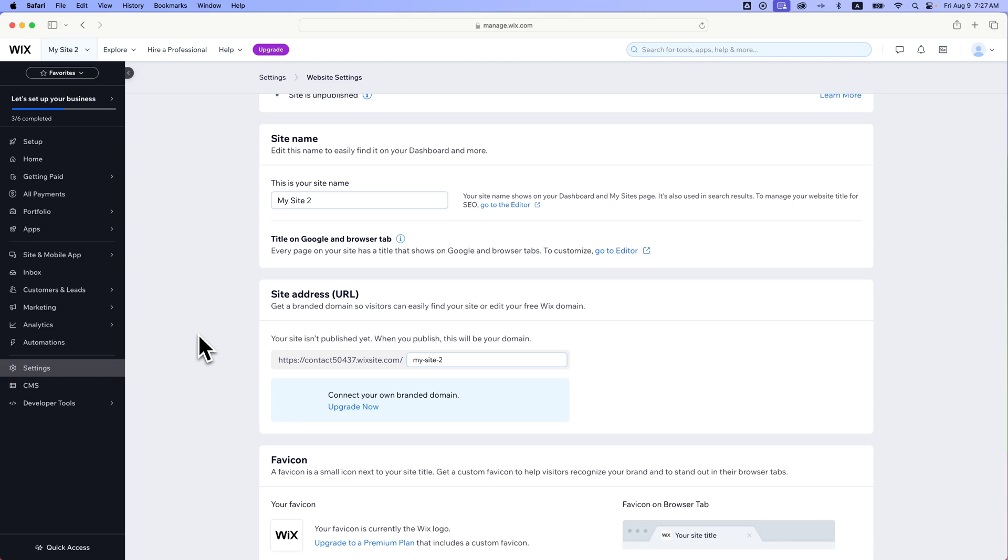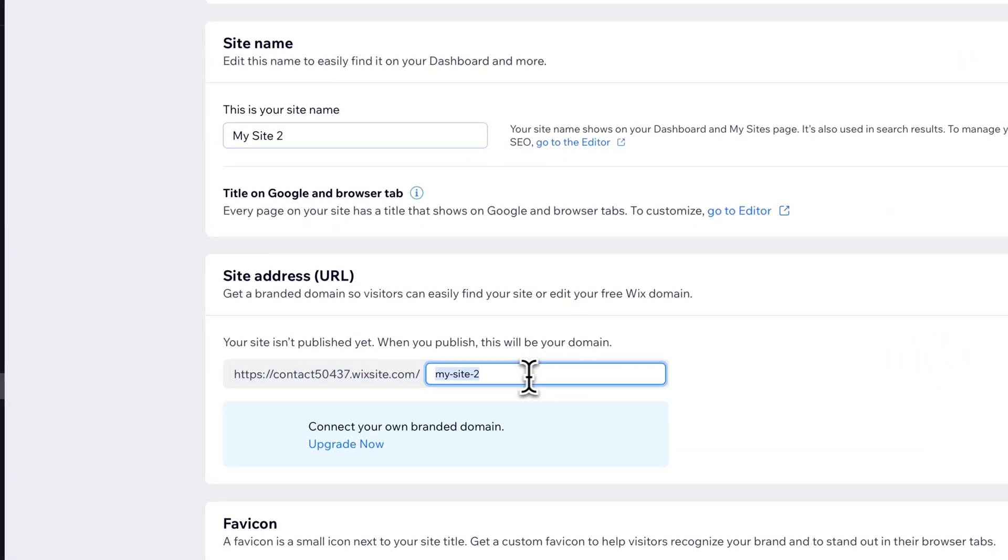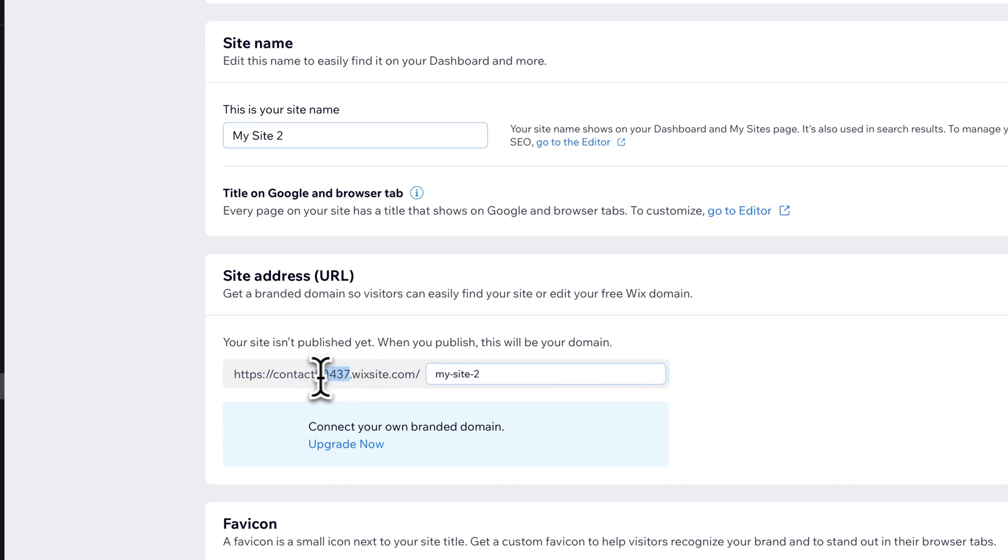So when you create a site and it's published but not upgraded with your own domain, you'll have a free website URL. Now it's pretty easy here to change the second part of the URL, but how do we change this initial part here, the prefix?